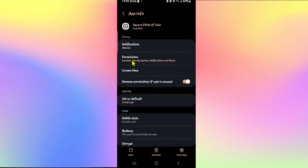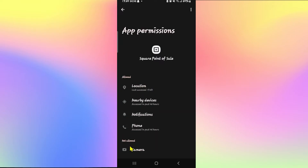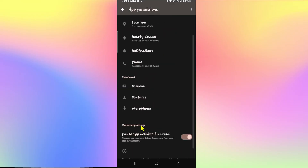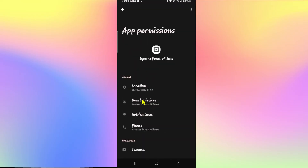Simply tap on permissions from the app info page. And now, if the location option is placed underneath not allowed, you will simply need to tap on it and then select the first option which says allow while app is in use.